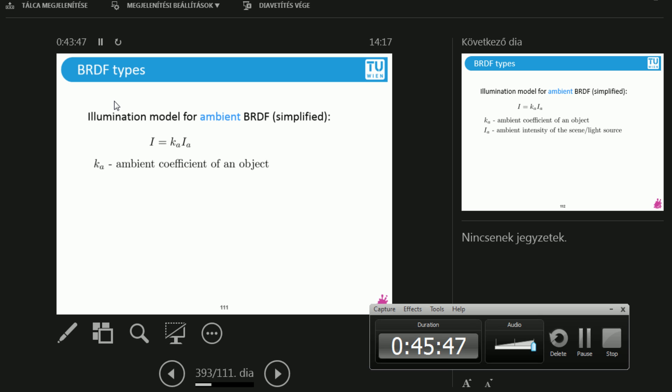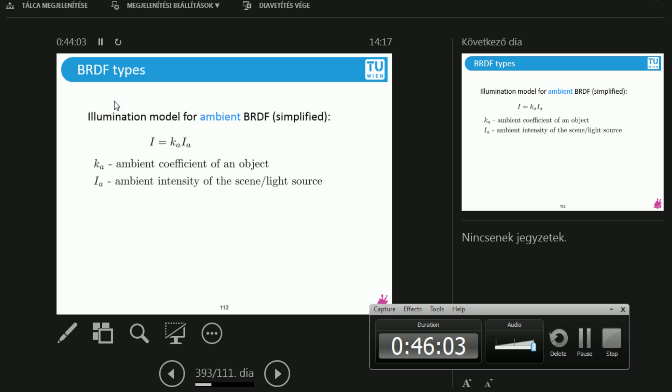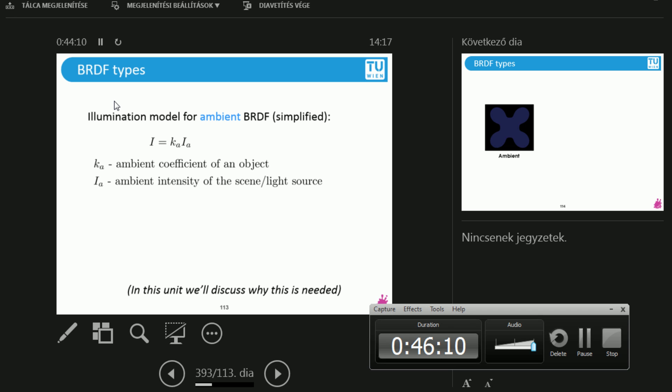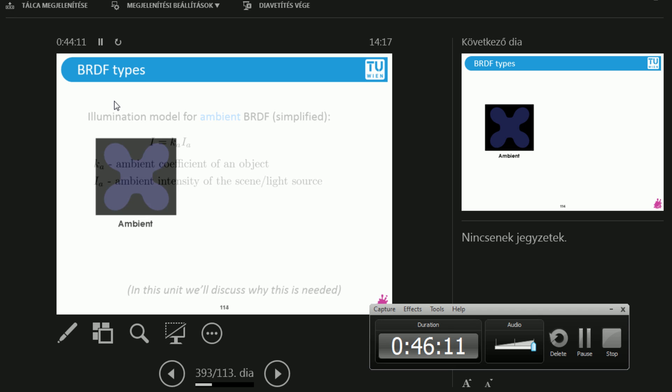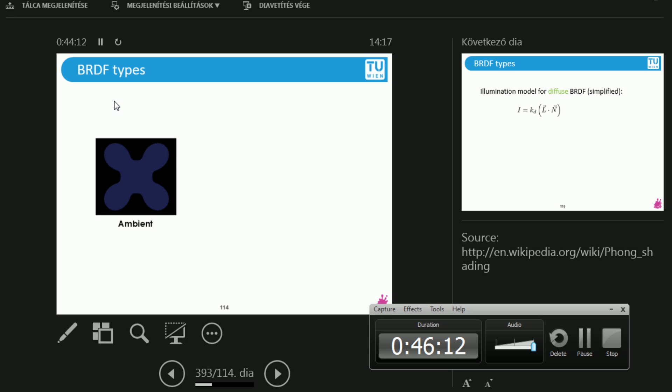and it's a good way to understand what's going on. So the intensity that we measure is going to be an ambient, the product of an ambient coefficient of an object. This is dependent of the object. This means something like the color of the object. And the I is going to be the intensity, the ambient intensity of a scene or the light source.